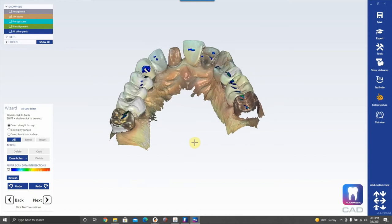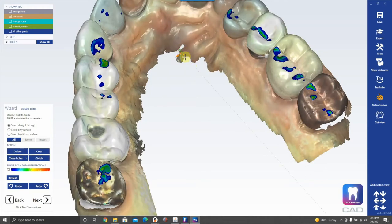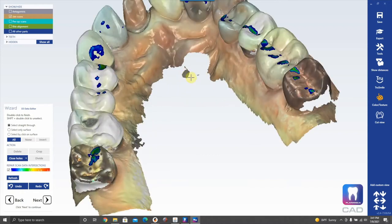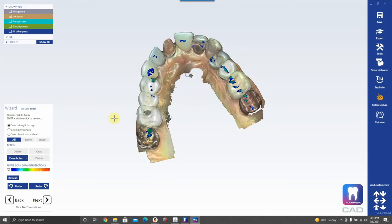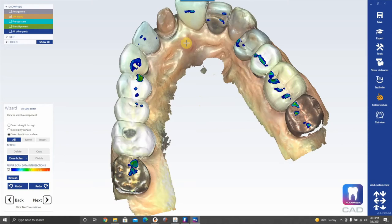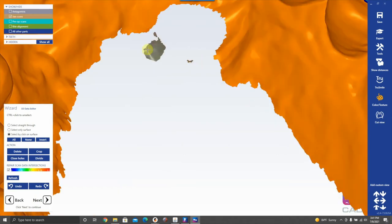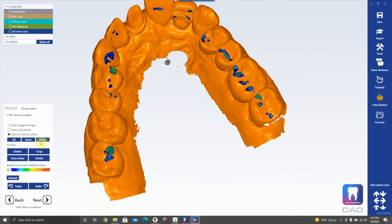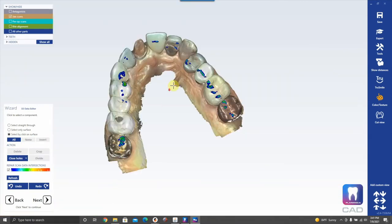If you have a floater — debris floating out near the cheek side — a fast way to delete it is to click Select by Clicking on Surface in the wizard. It highlights everything connected to the main model but nothing that is not connected. Then hit Invert, which switches the selection to the floaters, and hit Delete.